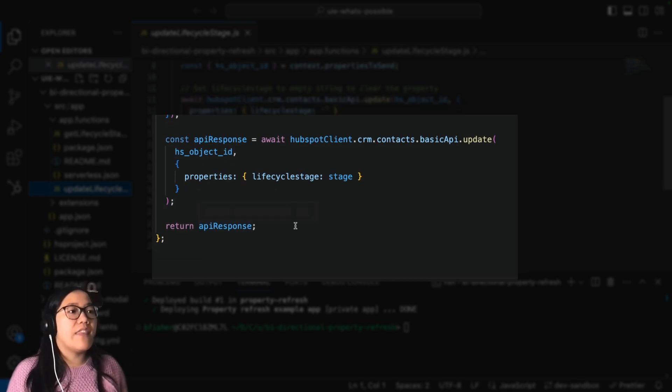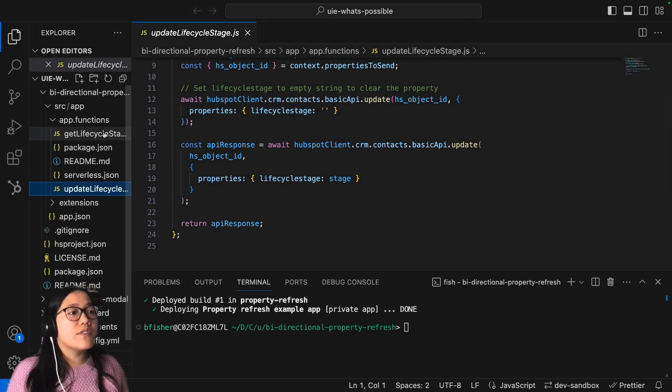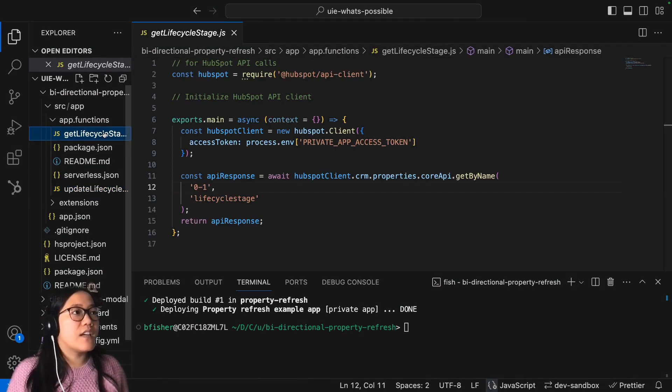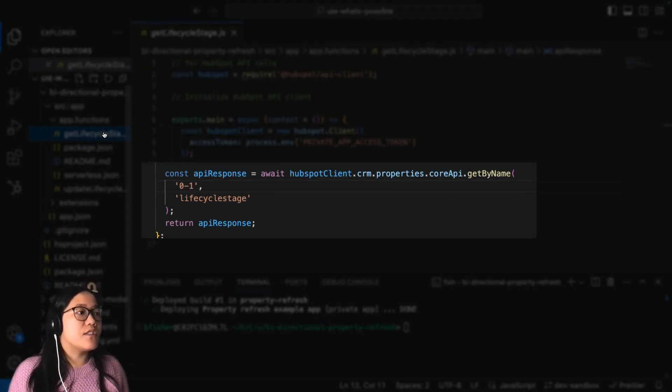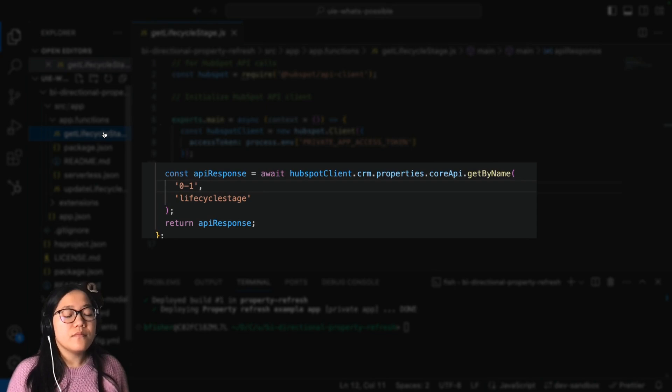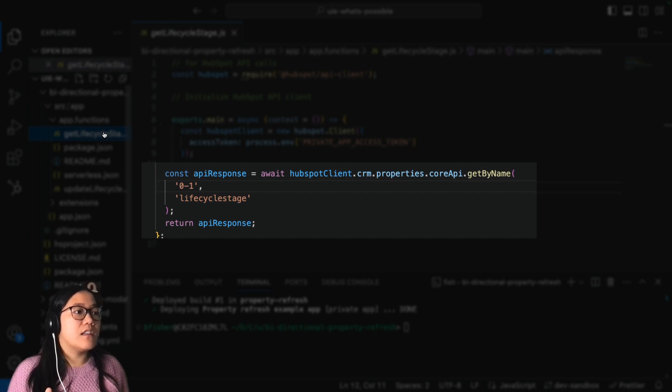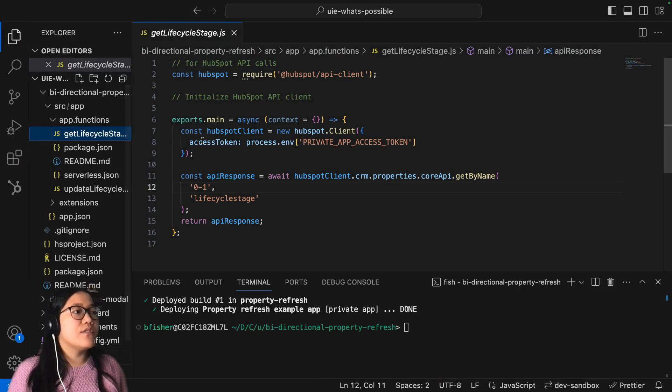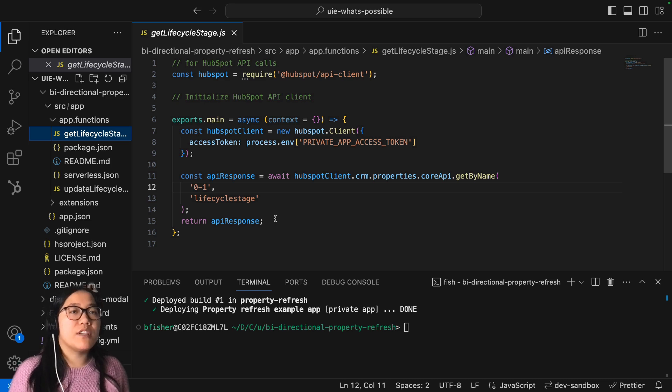And then you also have to do a get lifecycle stage JavaScript. And this is just making sure that your custom card front end knows the different lifecycle stages that you have. So this is just calling that information so that you can have that properly within that dropdown.